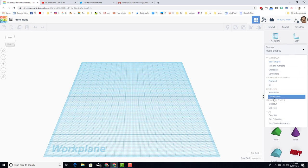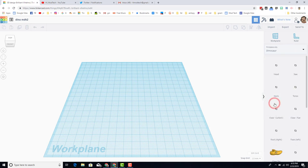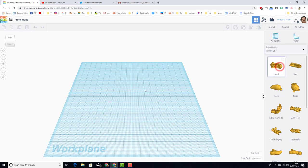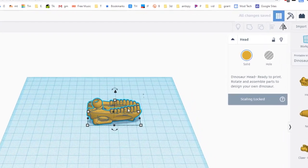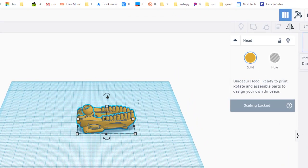If we go to the dinosaur, we can bring out its head. When you drop it on the workplane, you'll notice that it is teeth up instead of teeth down.